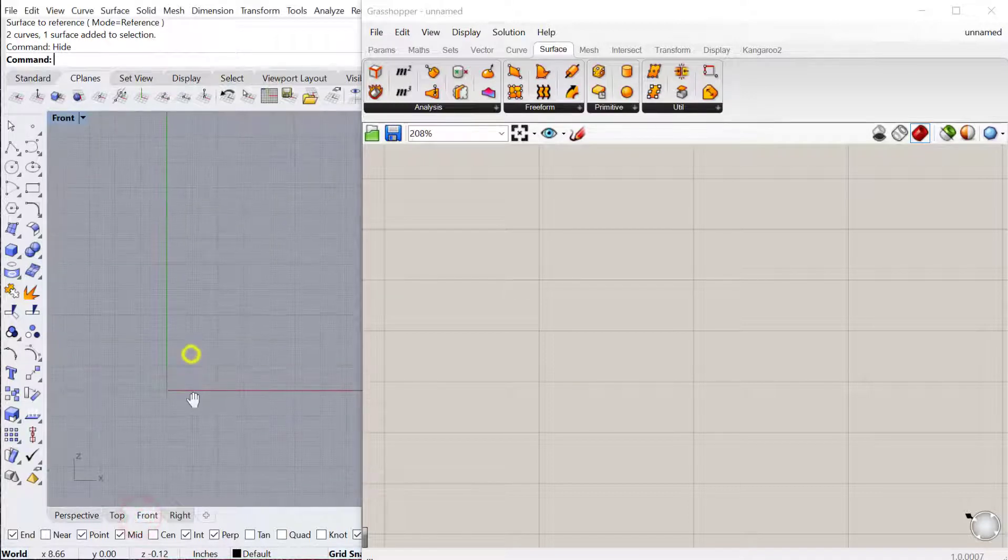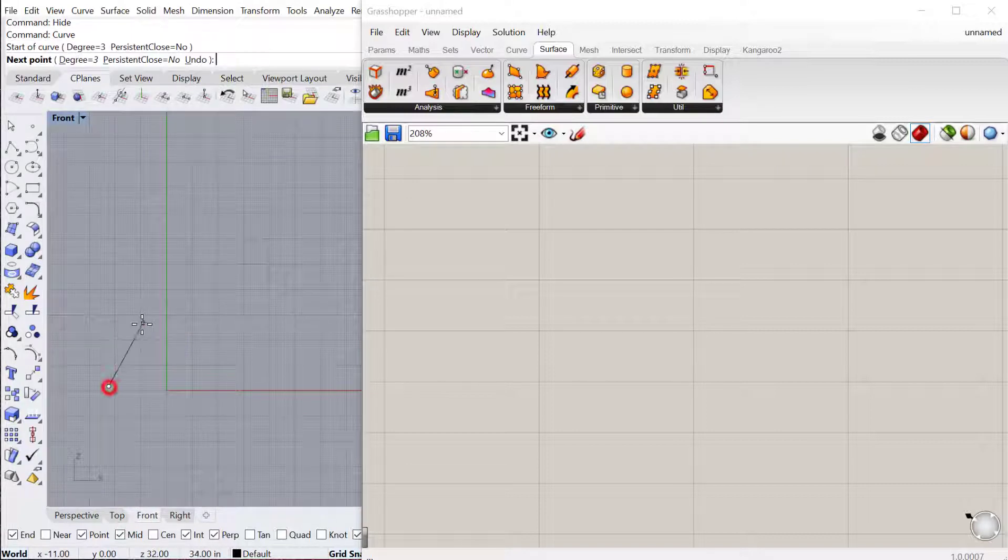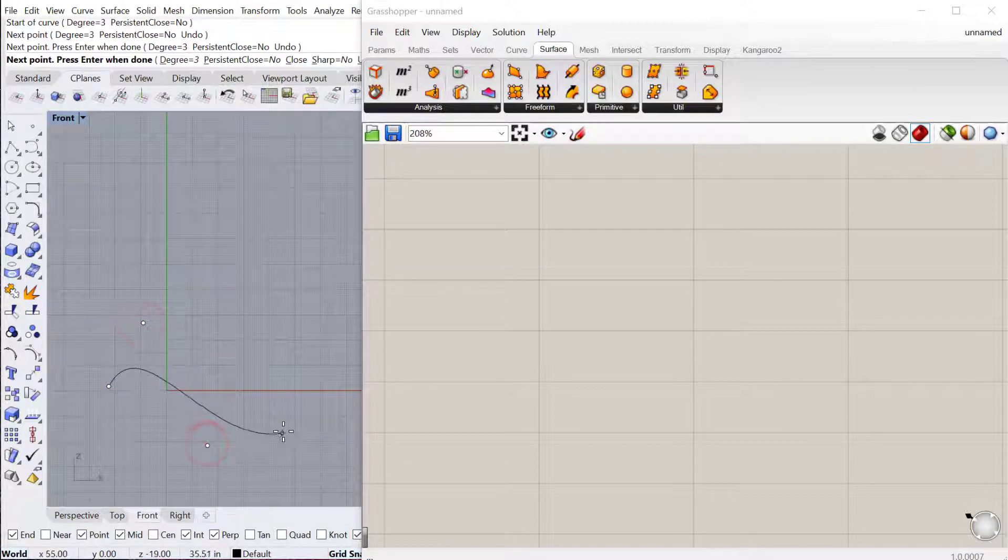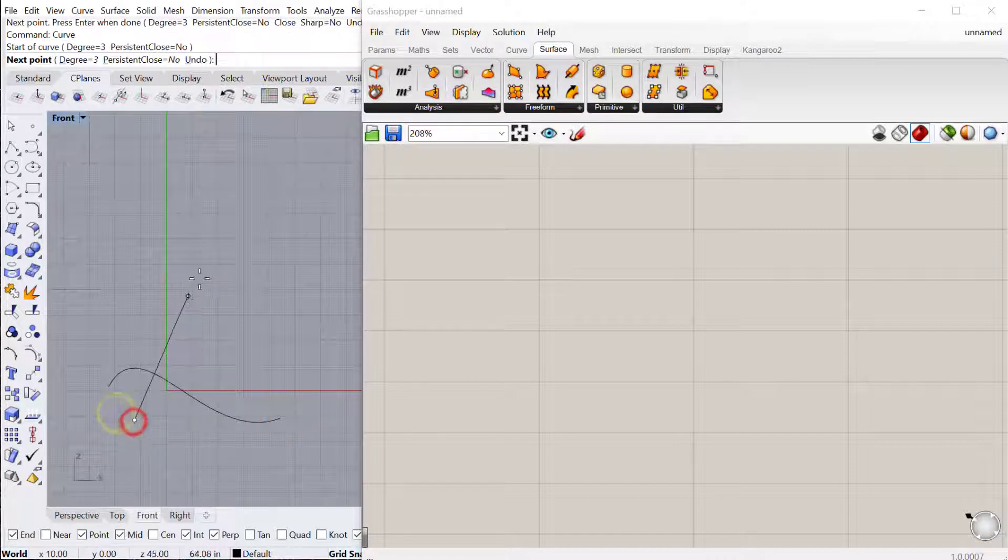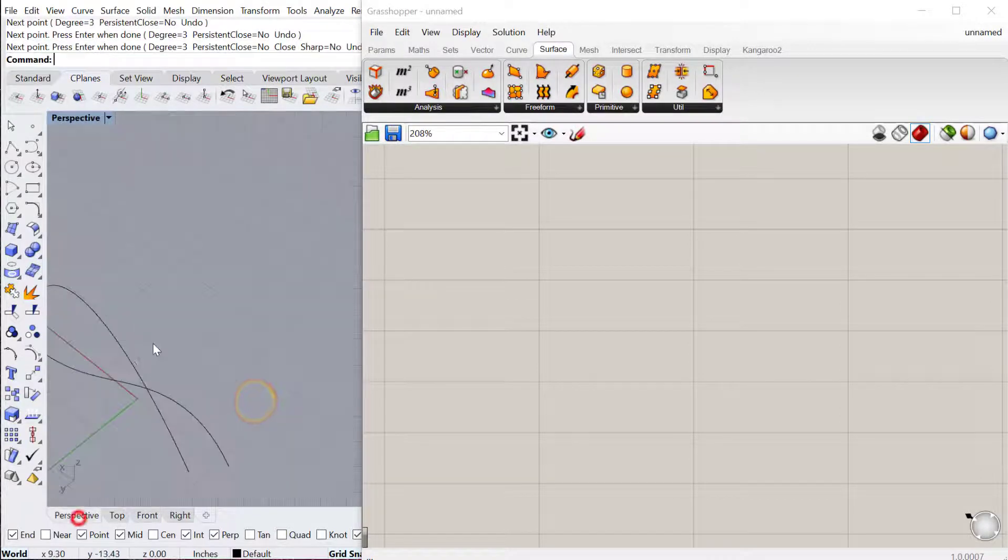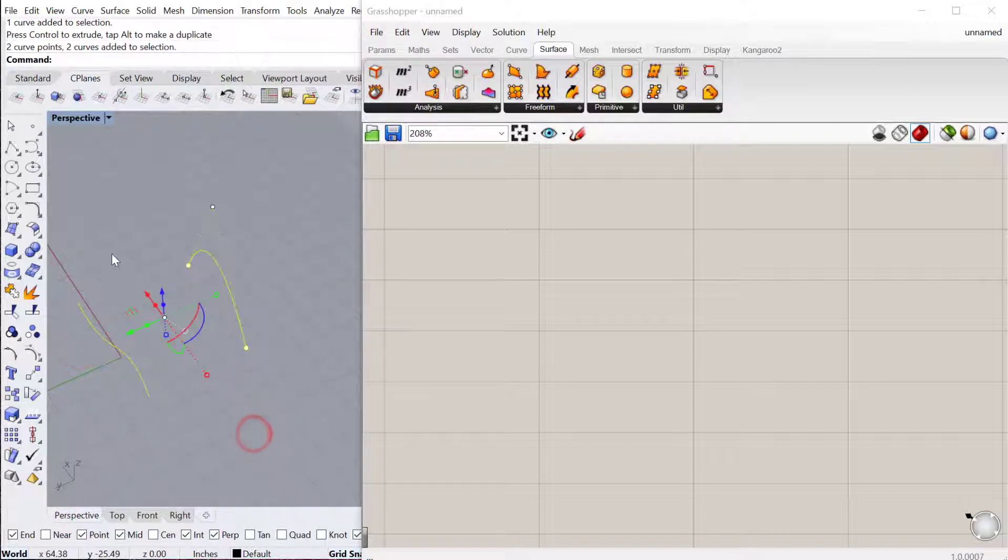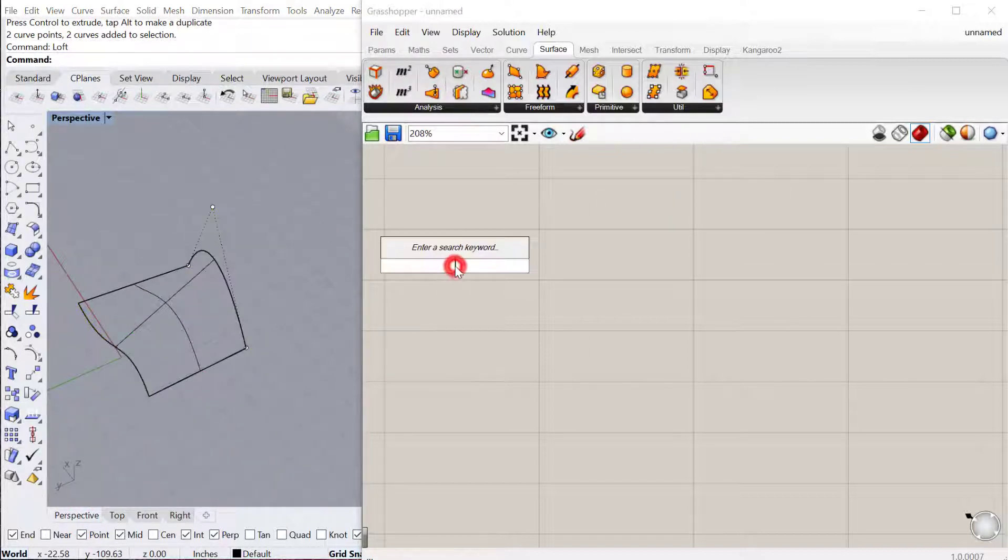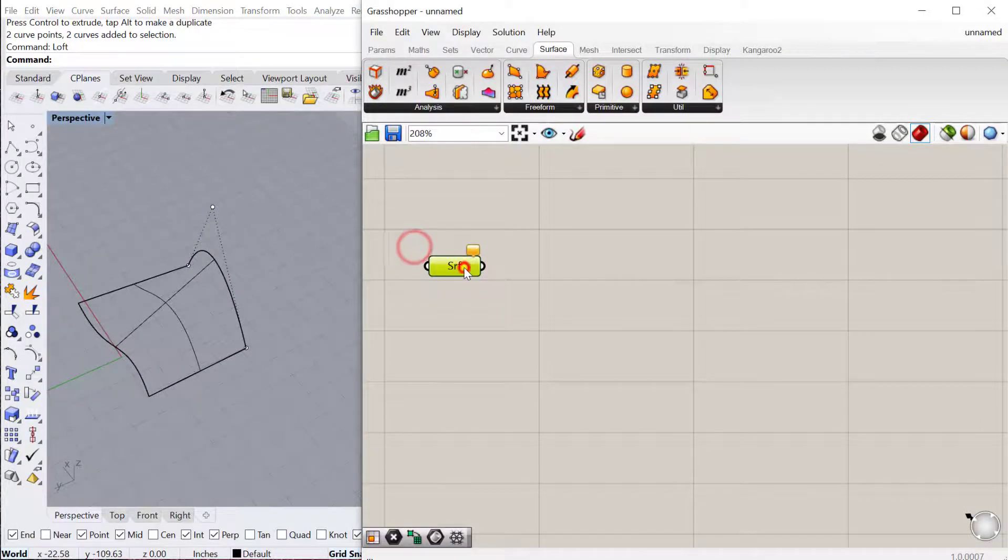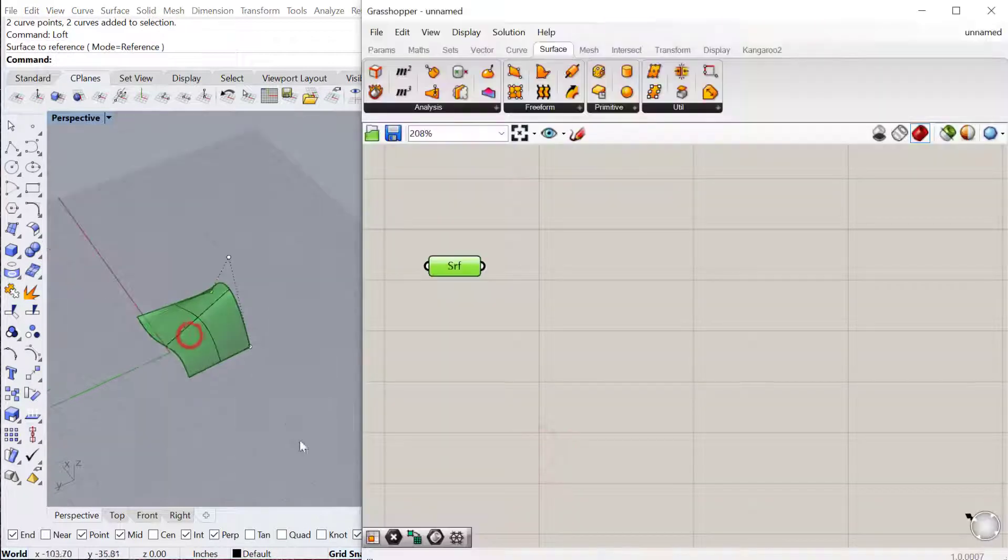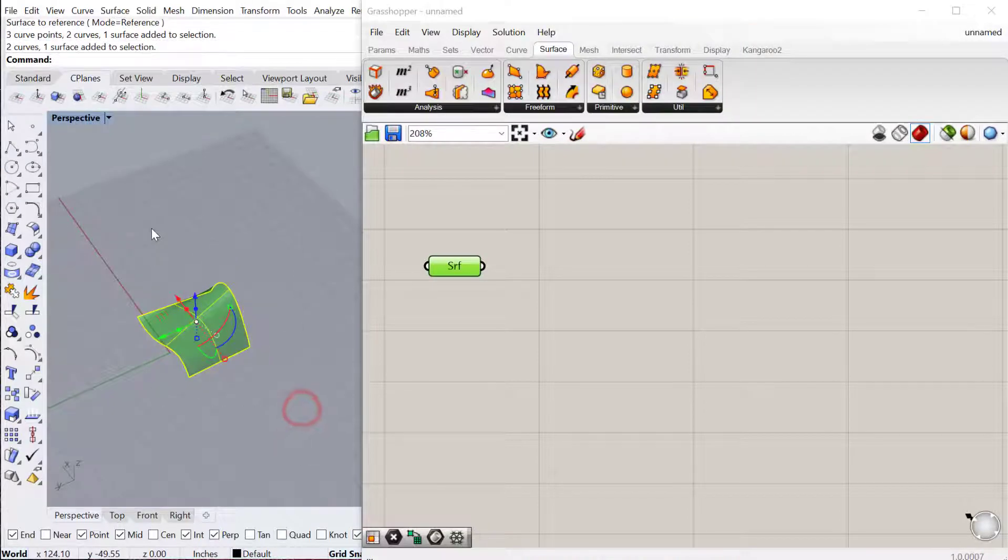Let's go ahead and create a surface in our front view. I'm going to draw two curves and then get a perspective view, move these apart, loft these and then bring the surface into Grasshopper and hide all of this in Rhino.